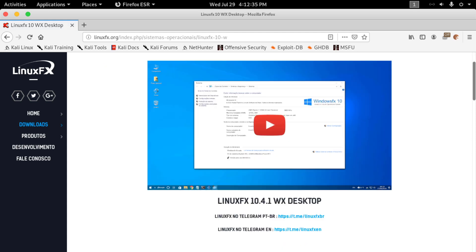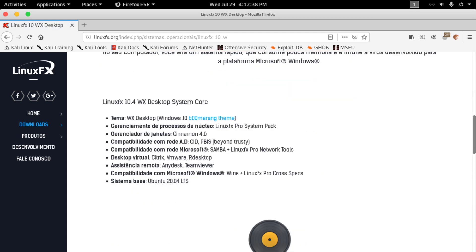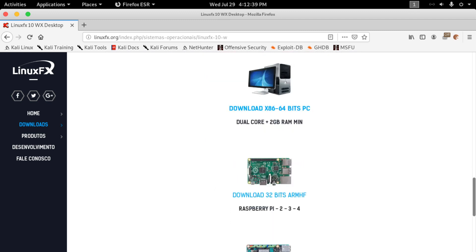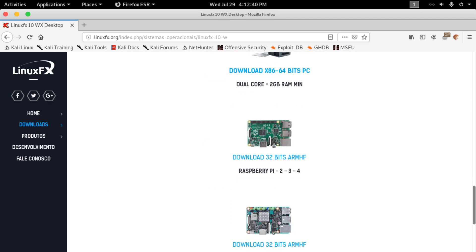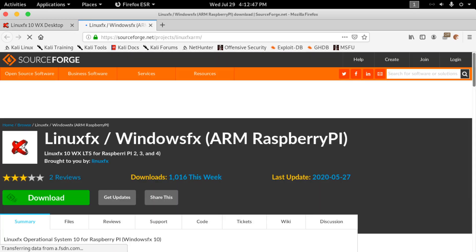Now scroll down and you will get Raspberry Pi image download link of Linux FX. Click on it and it will redirect you to Linux FX ARM download page. Now download the image from here.